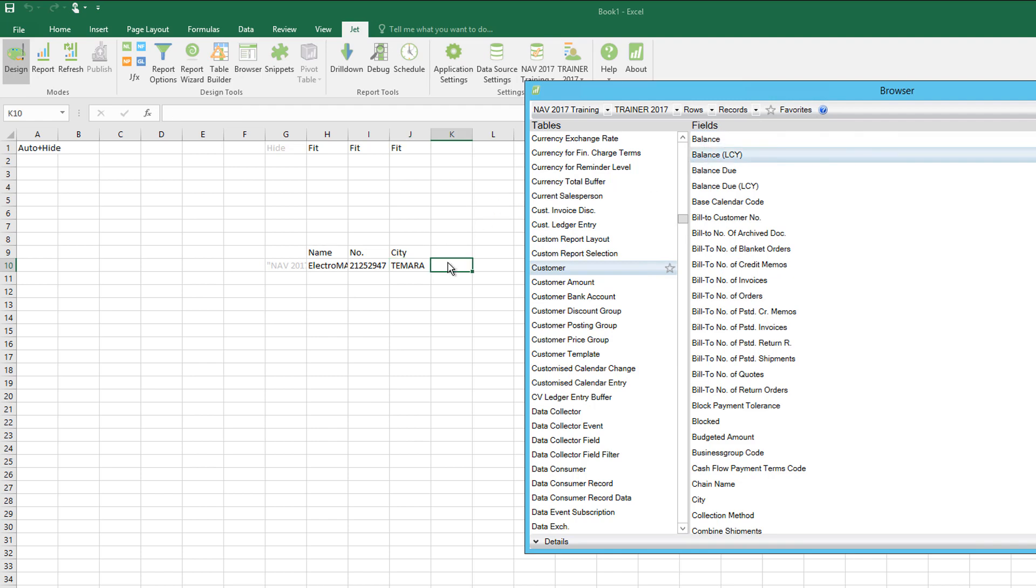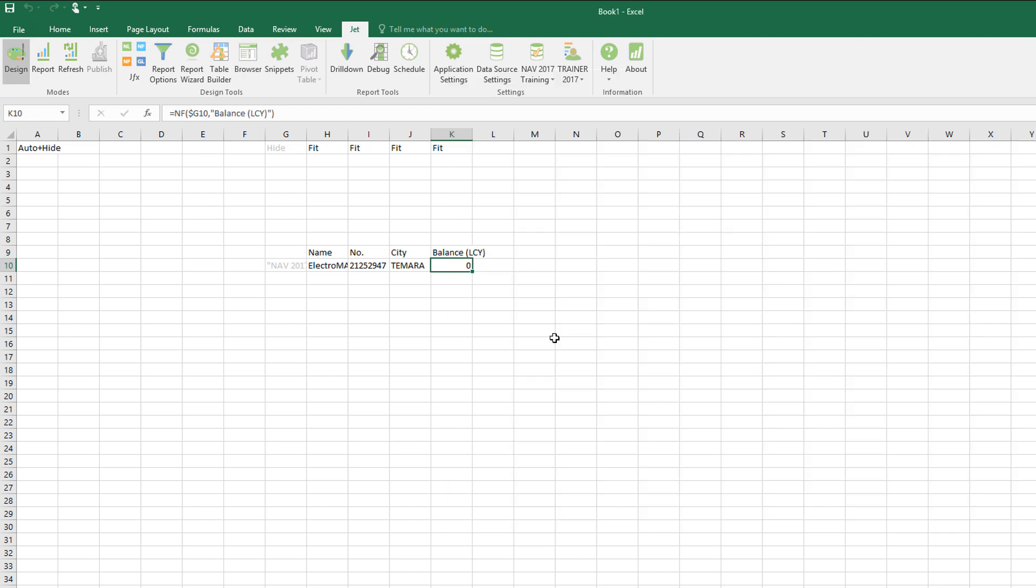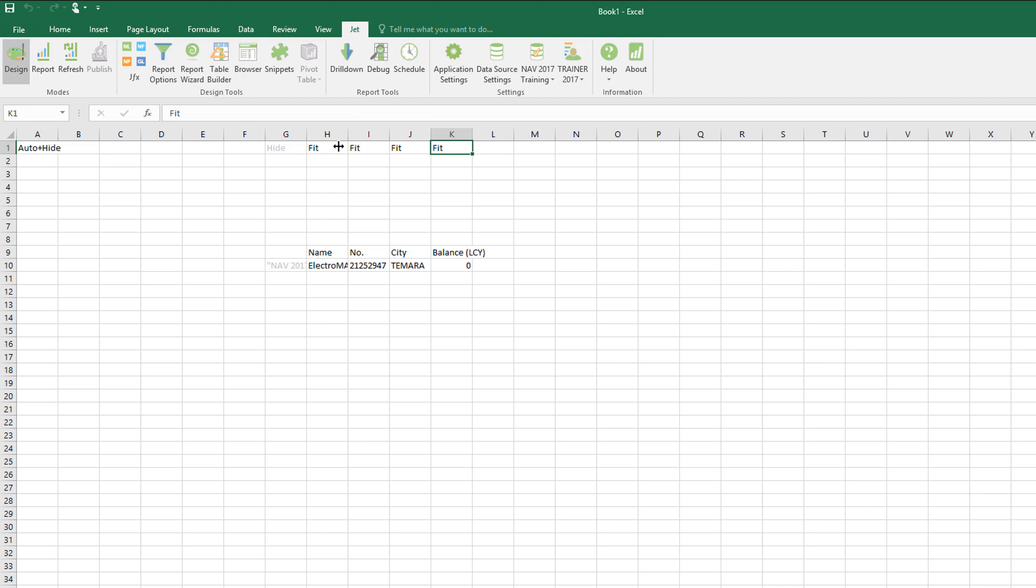Now if I just close the browser, we can see for each of the NFs it's also pulled in a fit keyword, which is the same as auto fit where you double click the columns to adjust the width.